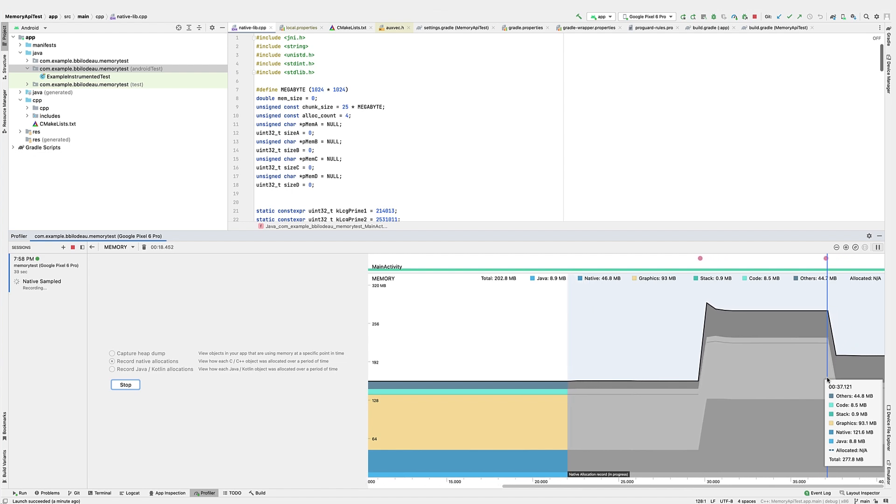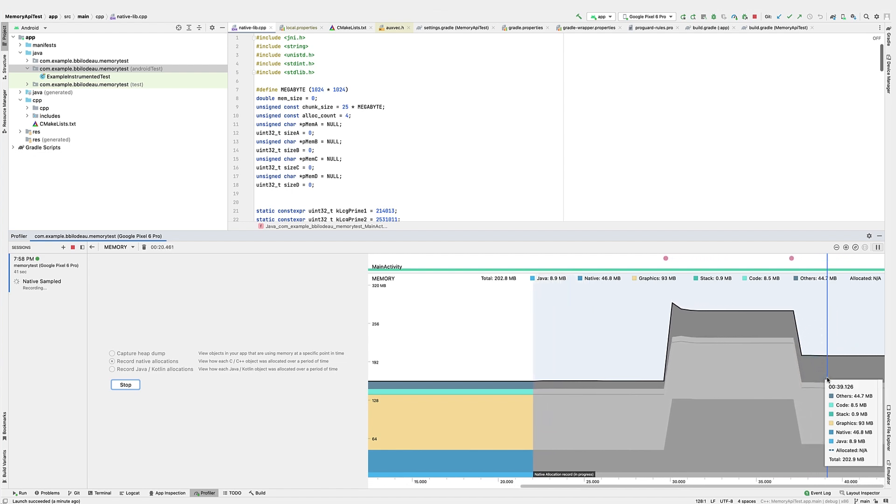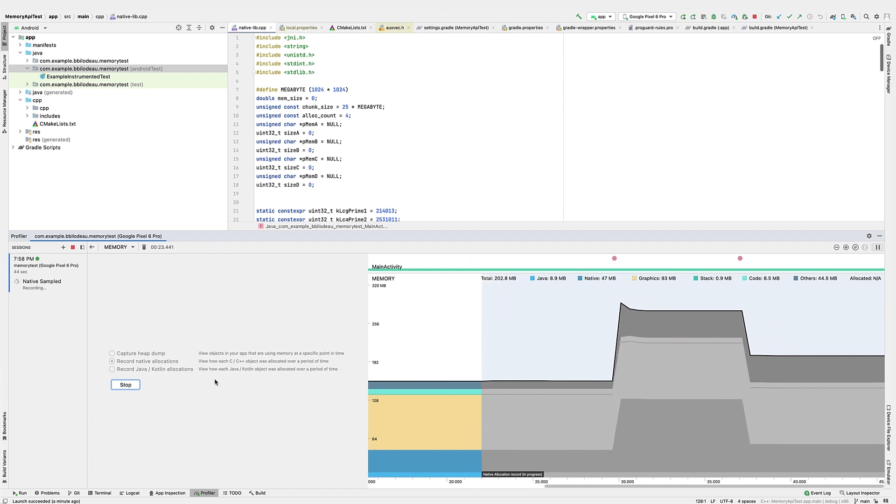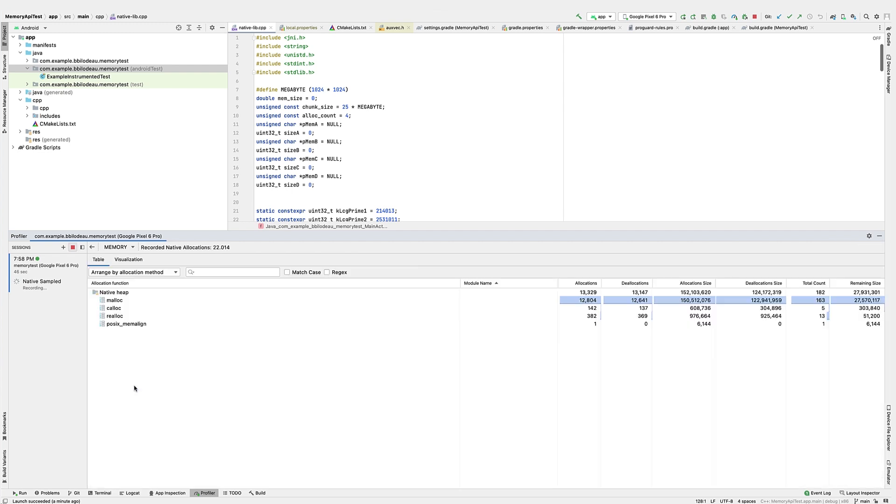Now we'll simulate the end of the level by freeing all of the memory that was allocated. You can see some memory remaining. Let's stop the recording and see what's going on. The table shows allocation and deallocation sizes. Notice that about 150 megabytes was allocated, but only about 123 megabytes was freed.